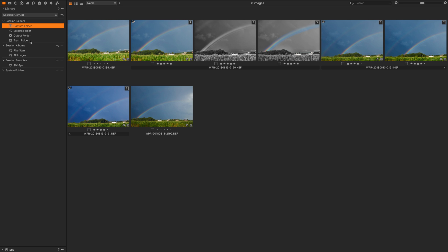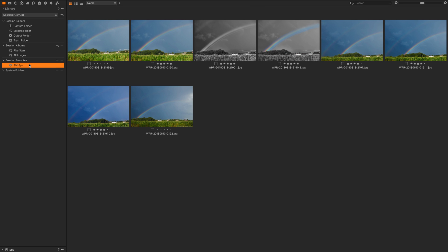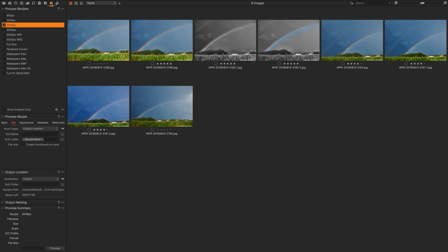I've got my capture folder, I have a favorites which is an output folder, it's a subfolder for my output directory. My output recipe says that the process recipe puts images in the subfolder called recipe name.